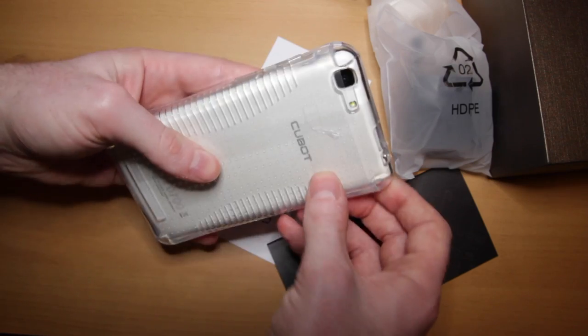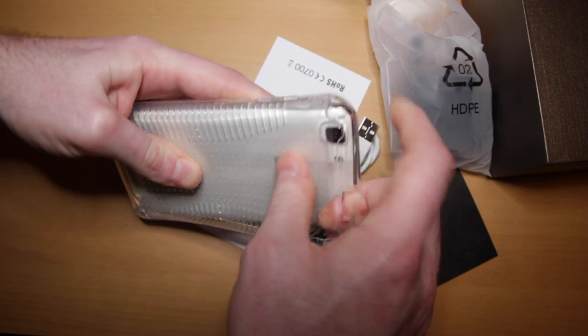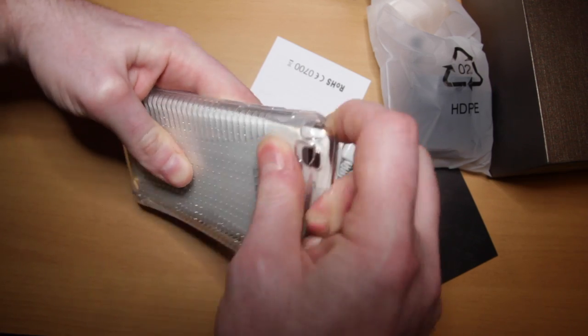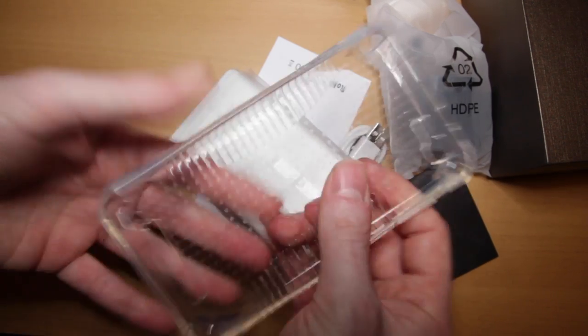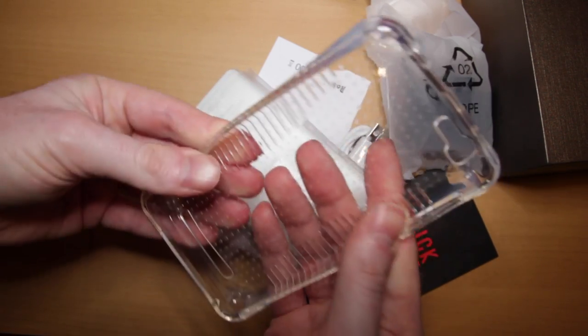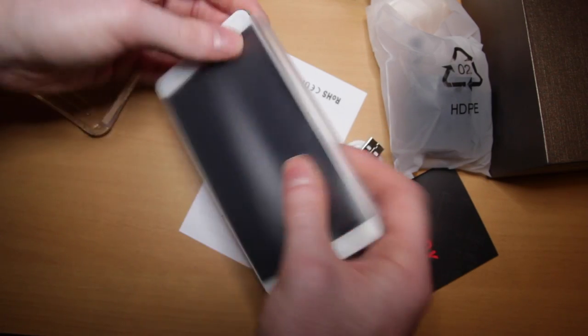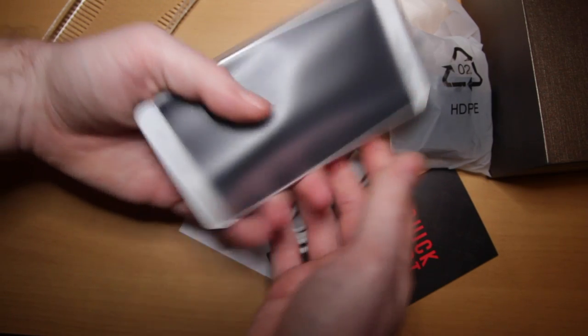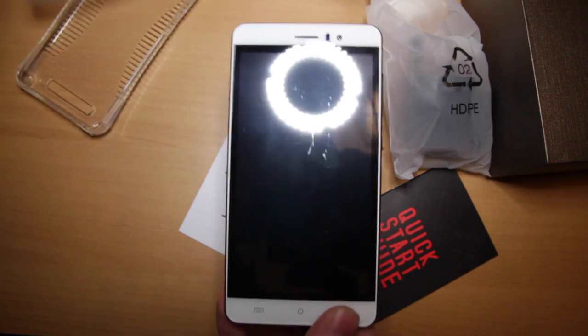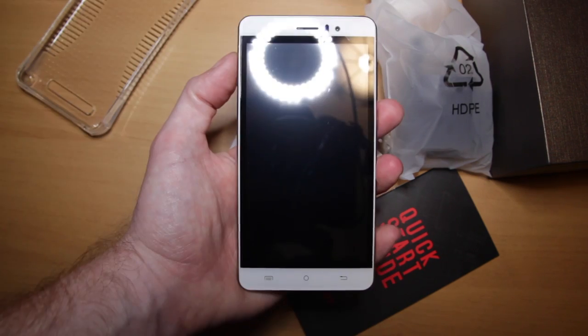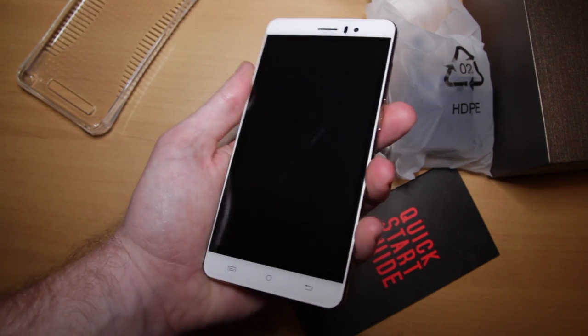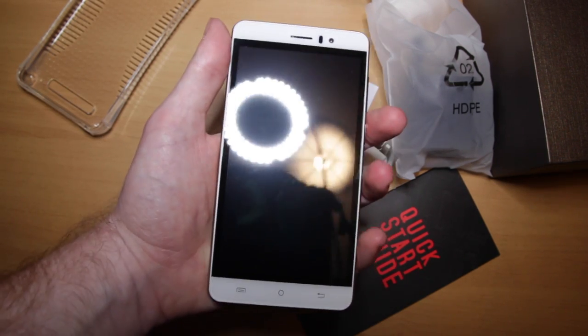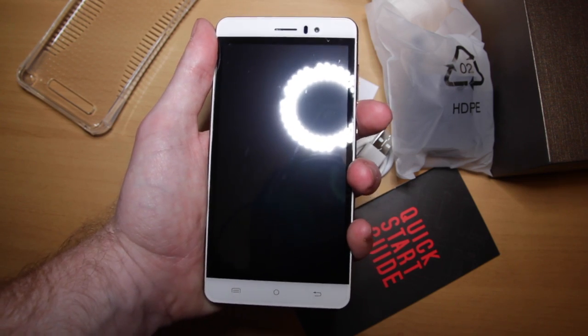So the phone is actually in a plastic case. It comes with quite a nice transparent plastic case there which is pretty good. If you want to protect your phone, stop it getting scratched. It's also inside a protective thing here. So just from a distance here you can see that it looks pretty nice. It's quite a good size for a smartphone.